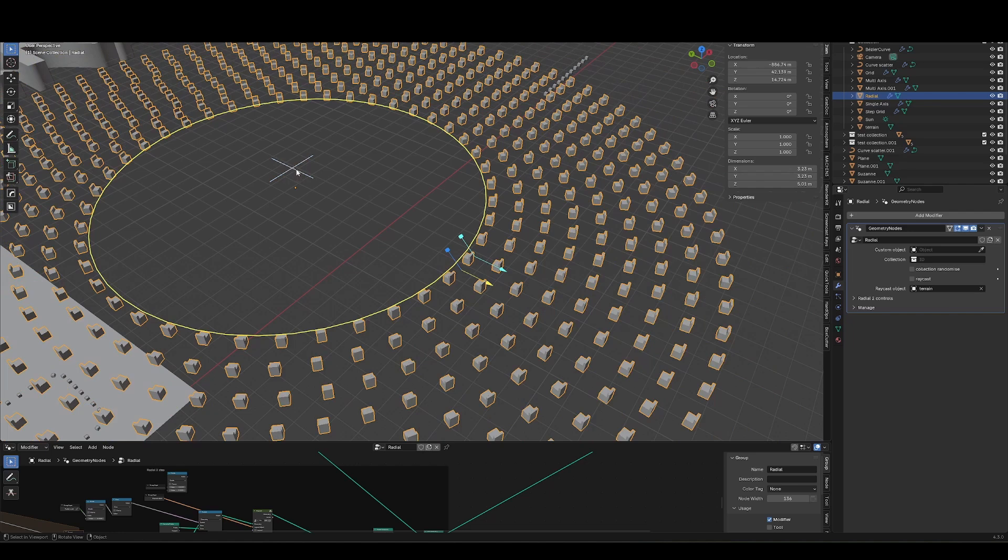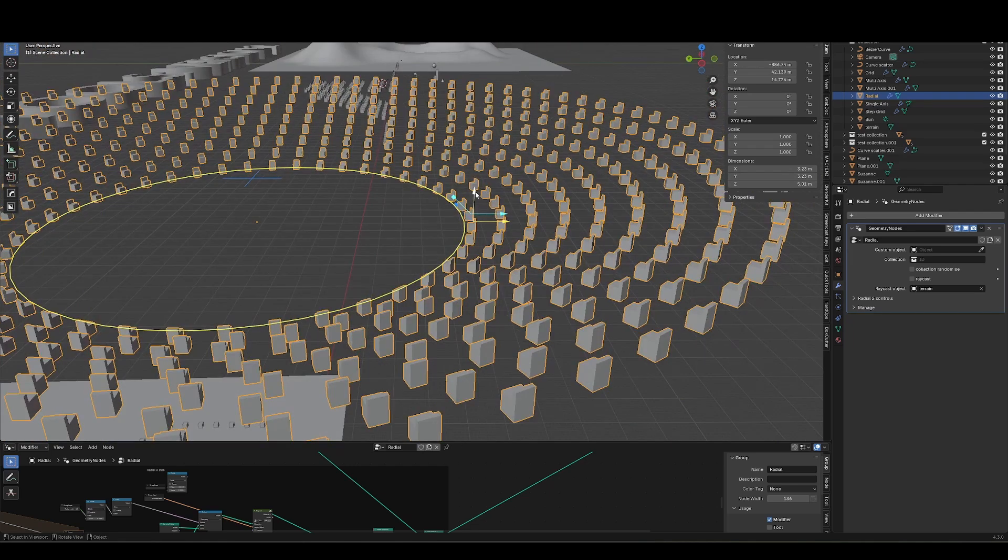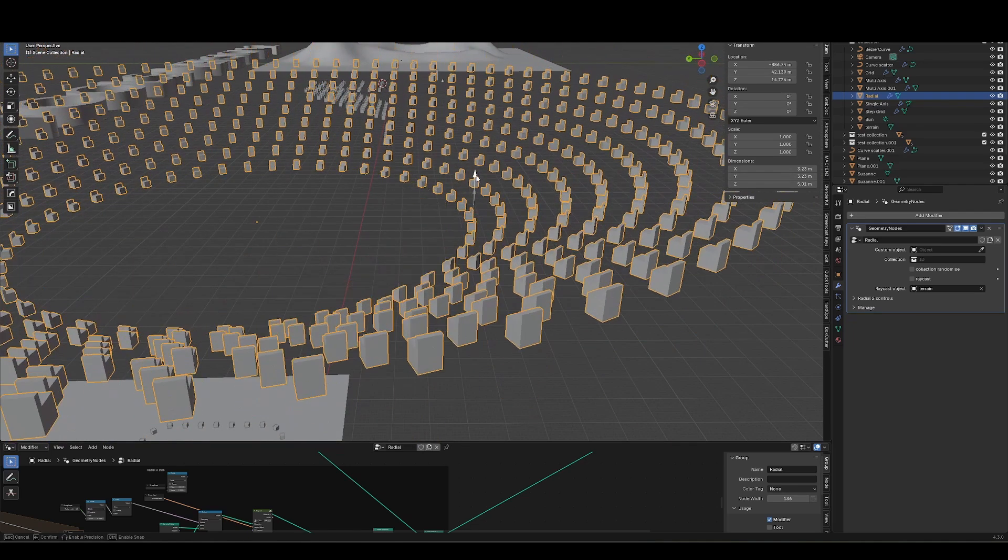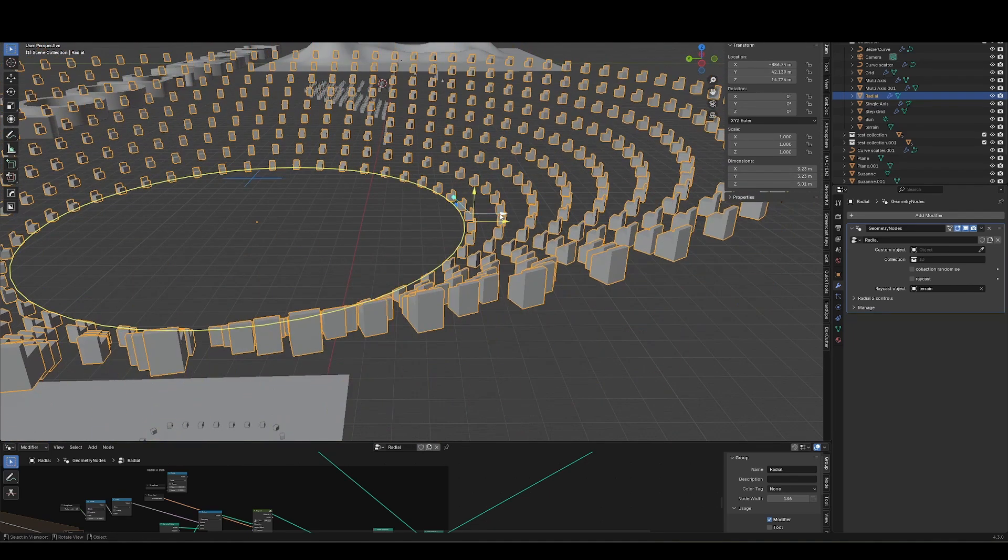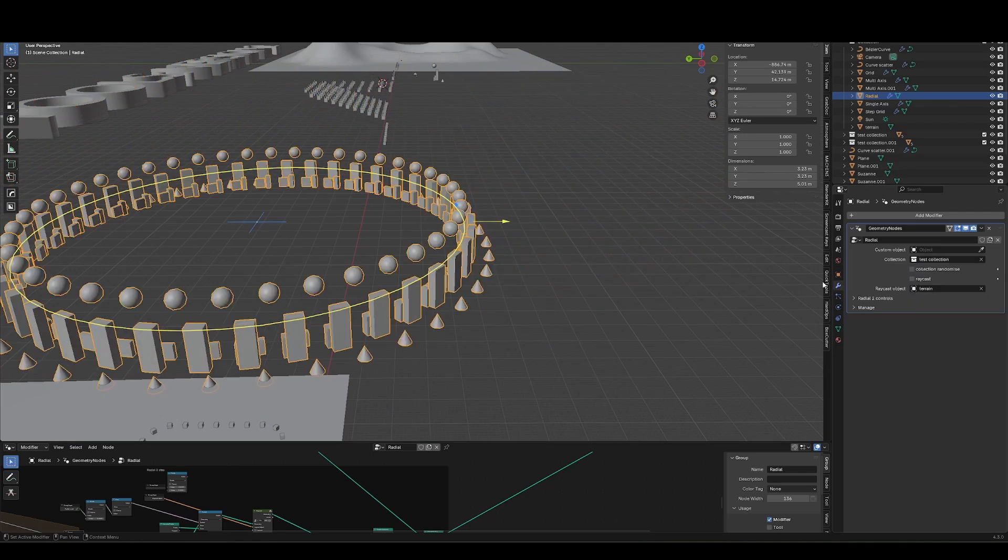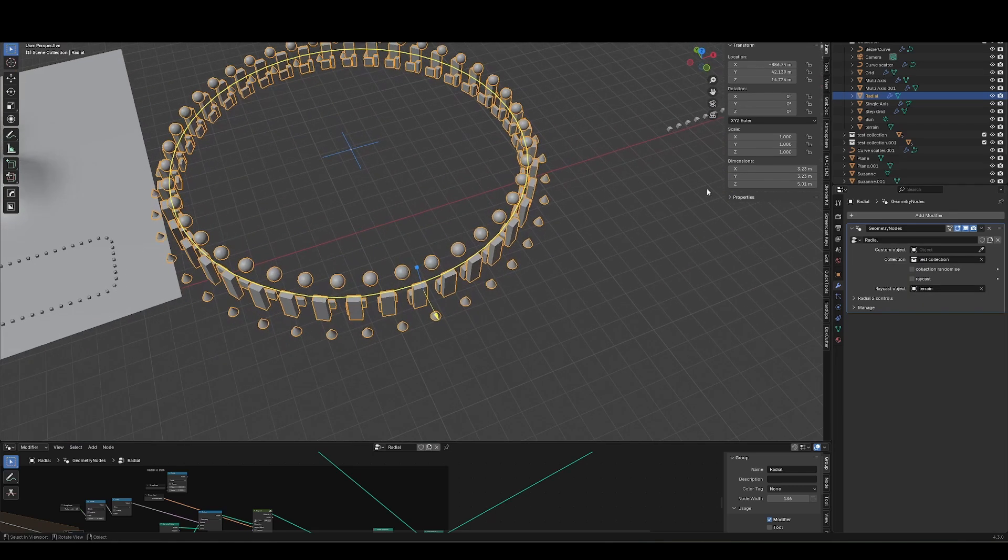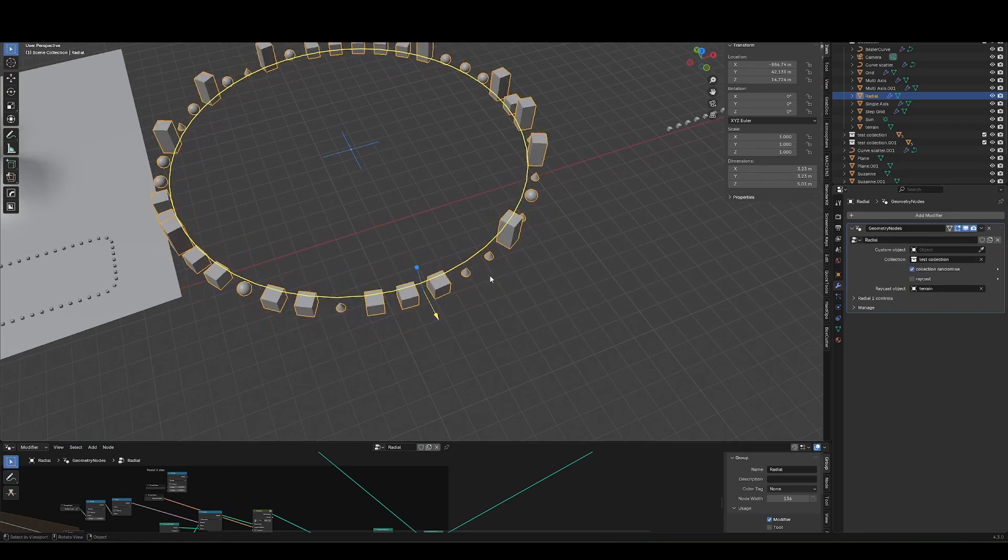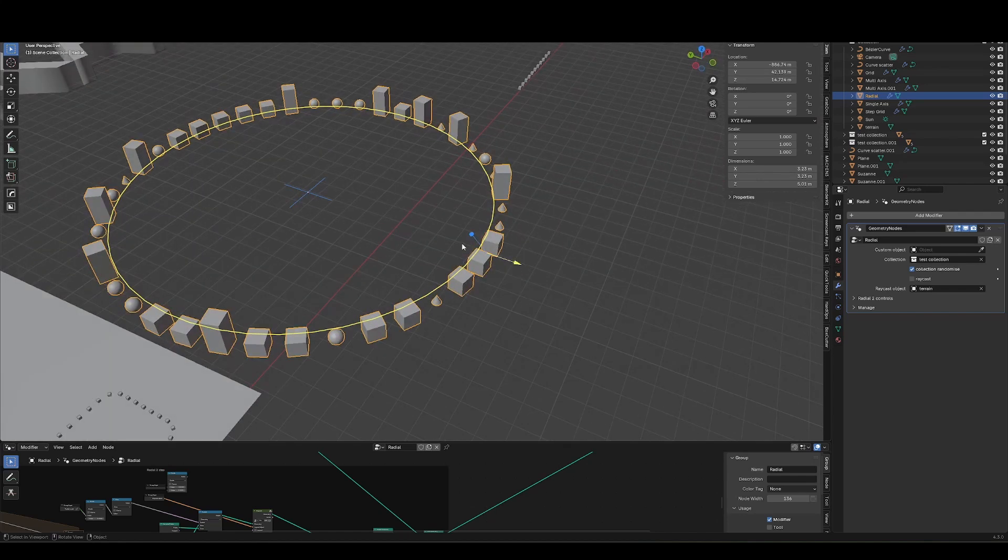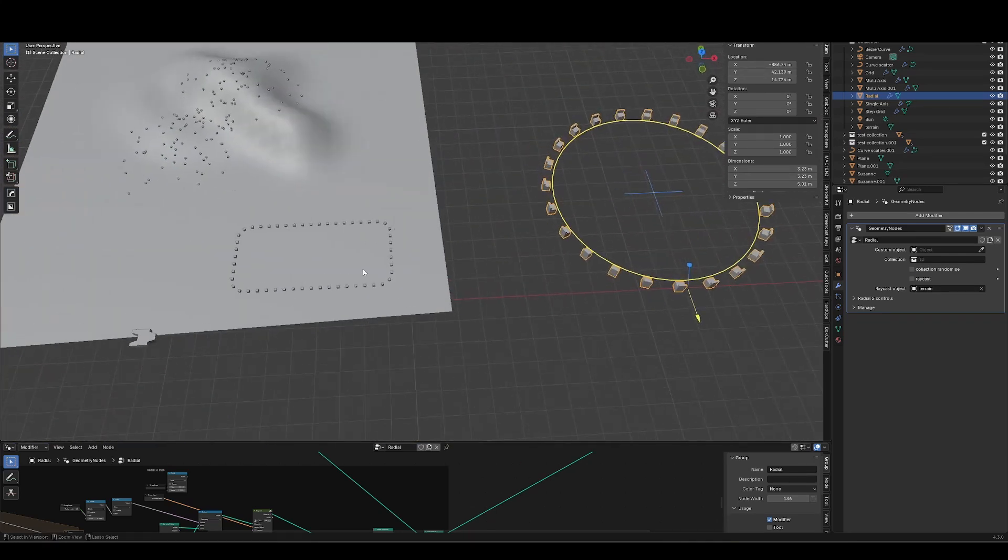Finally, if we toggle up one more, we introduce a stepped array, which gives us this vertical axis to play with as well. So again, we can still choose a collection, and either instance the whole collection, or randomize the collection. So quite fun.